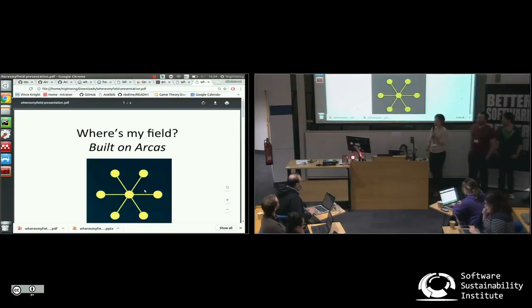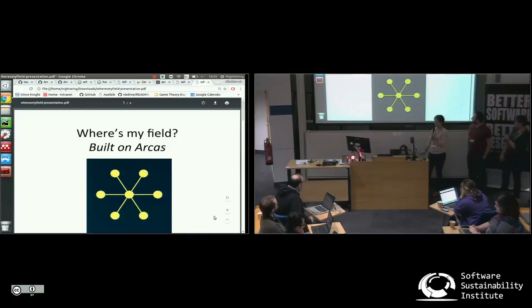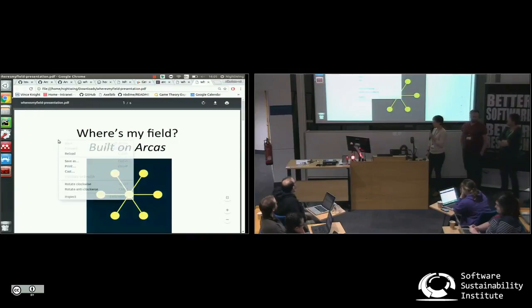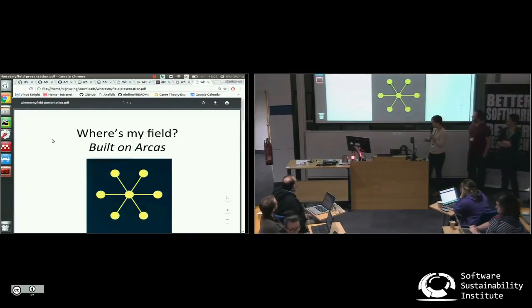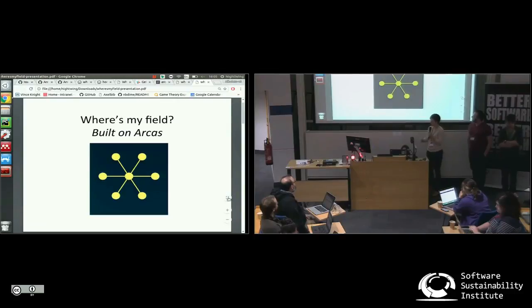So presenting Where's My Field, which is originally the ARCAS project. Nicoletta has this data that she's used multiple APIs.